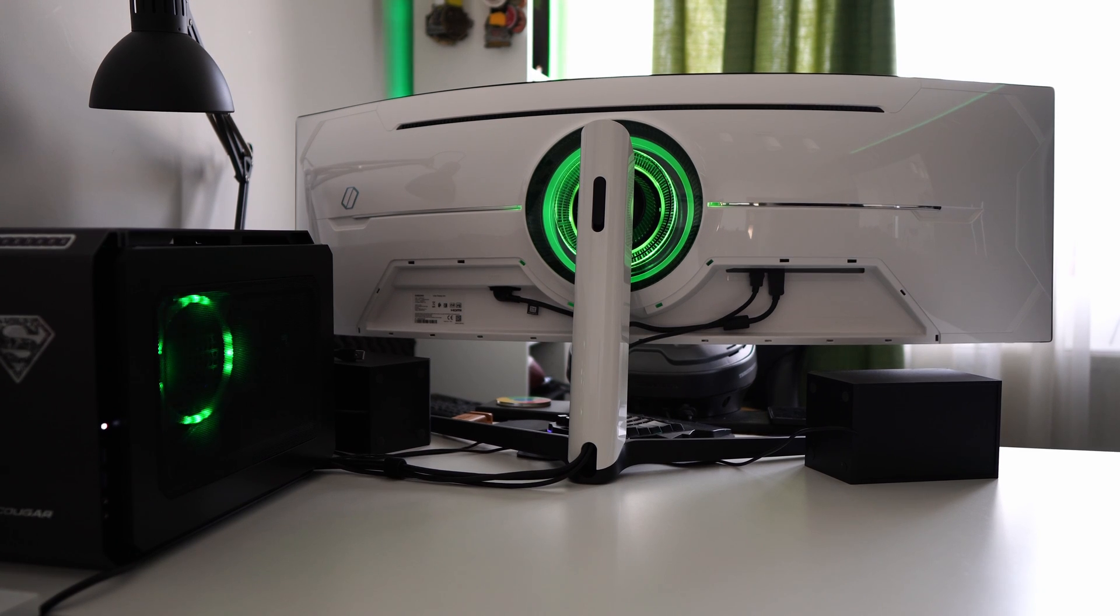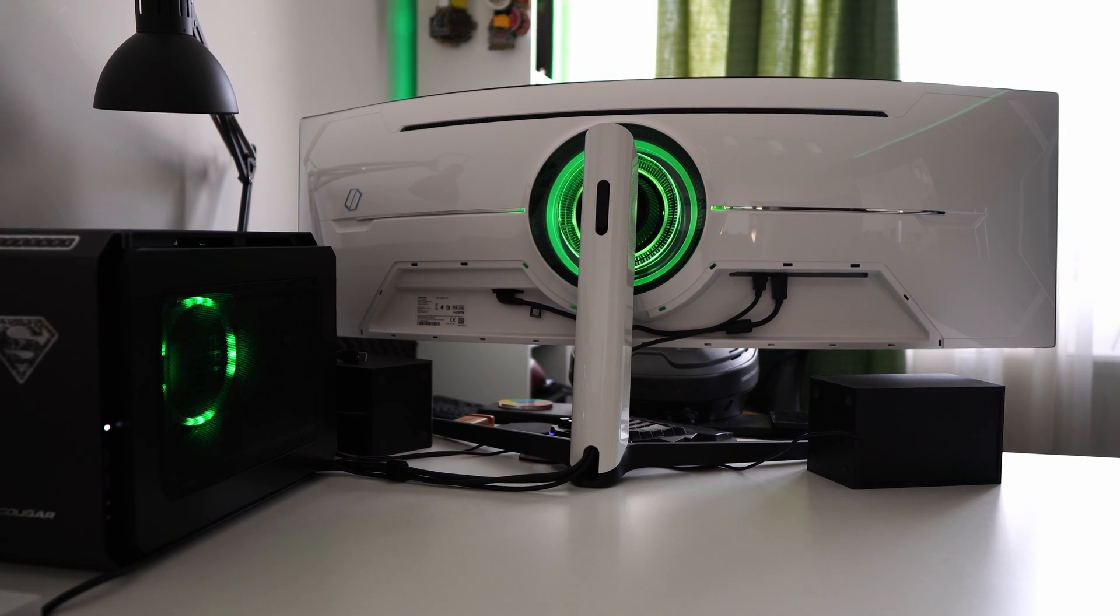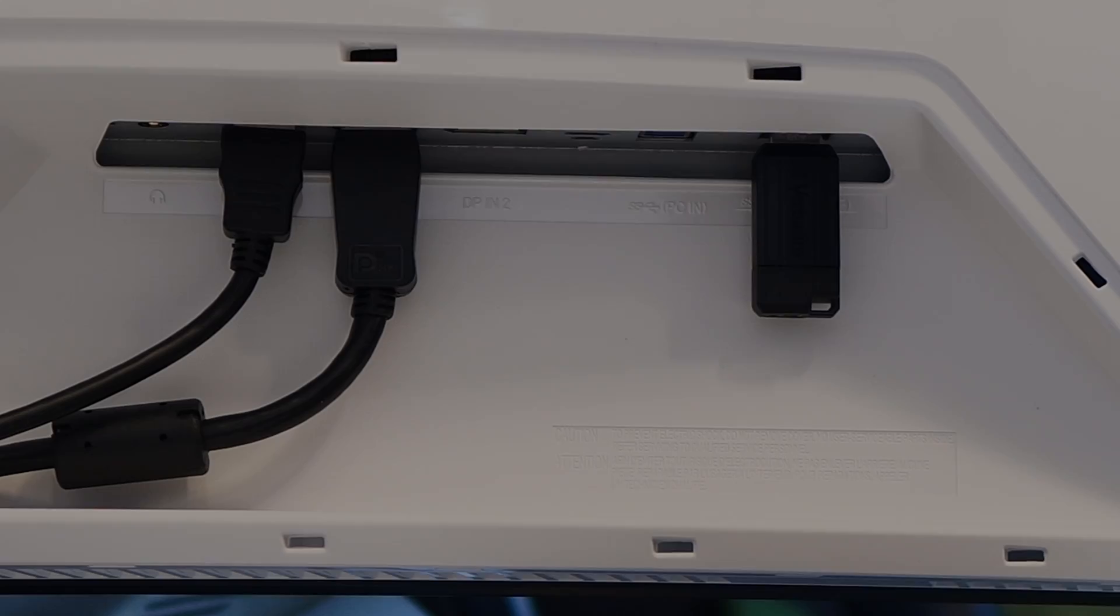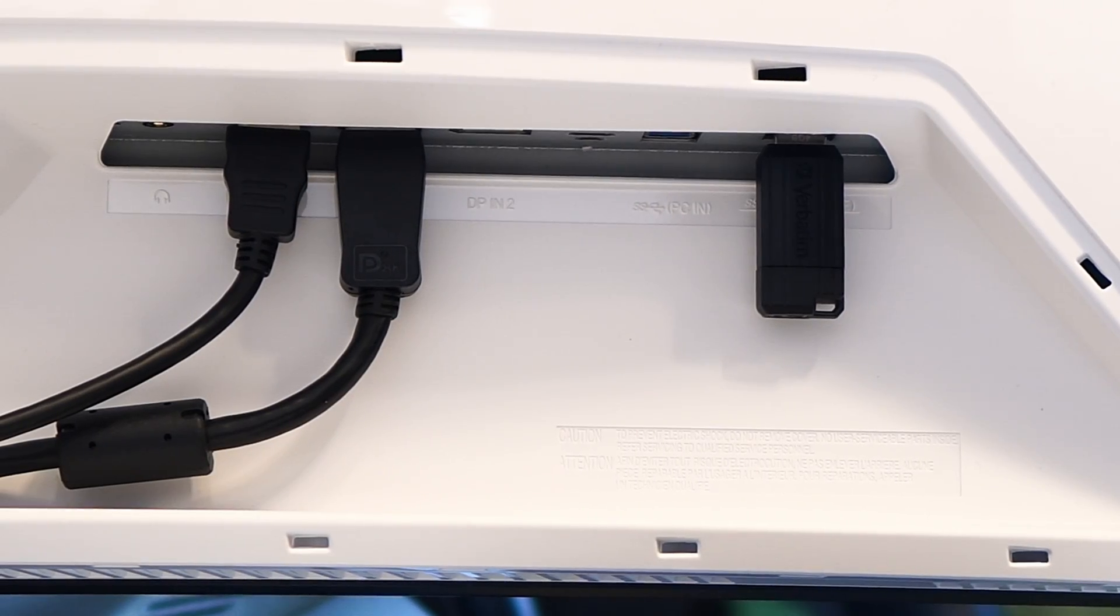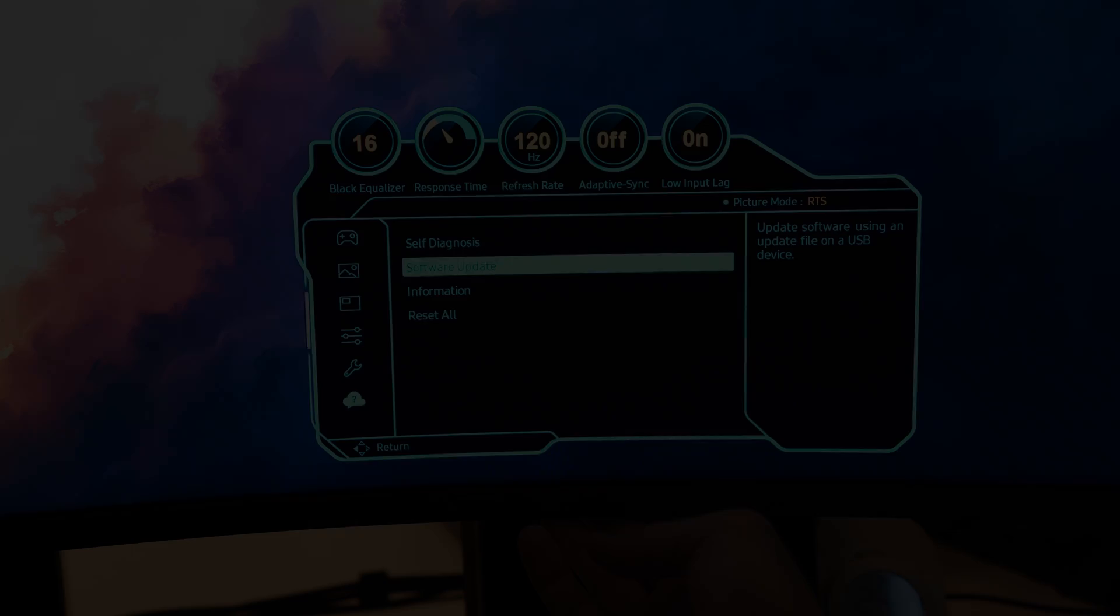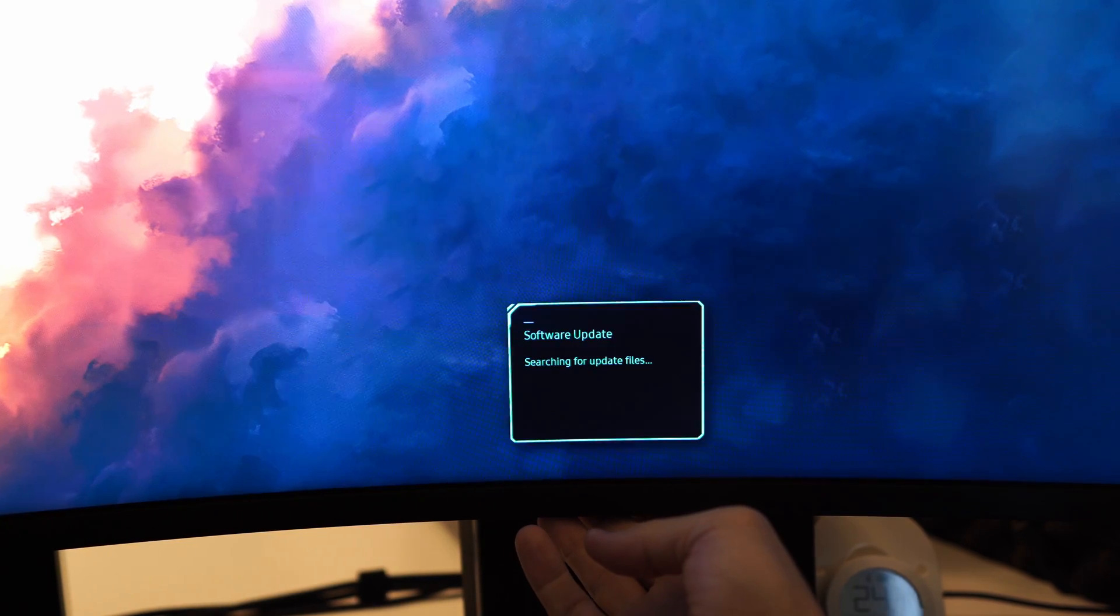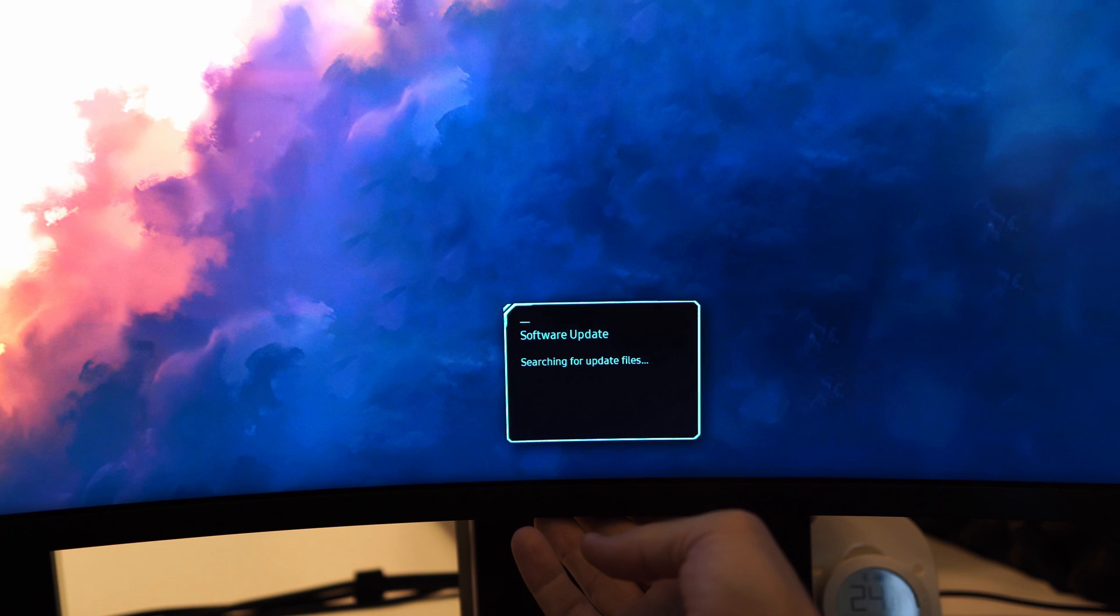Connect the memory stick to the USB port on the back of the monitor and make sure it's in the port that's closer to the back, as that port is designed for service updates.